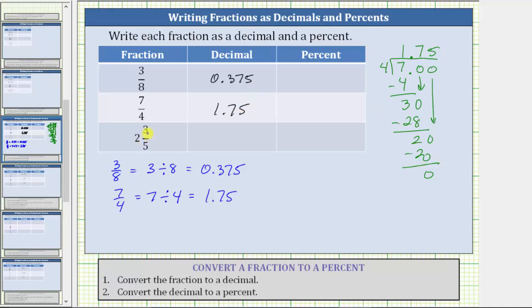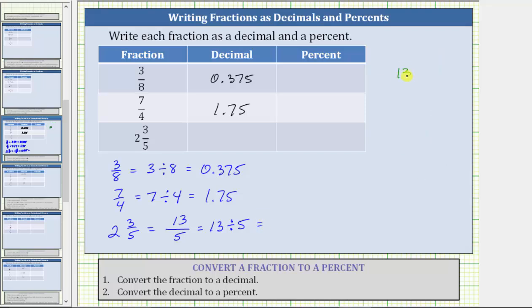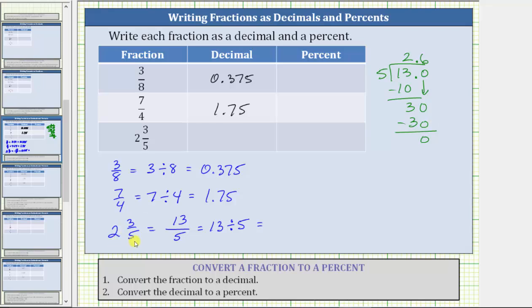For the last row, notice how we have a mixed number — two and three fifths. One option would be to convert three fifths to a decimal by dividing three by five and then adding two. Instead, let's write the mixed number as an improper fraction, where the denominator remains five and the numerator is five times two plus three, which is 13. And 13 fifths is equivalent to 13 divided by five. Two and three fifths equals 2.6 as a decimal.